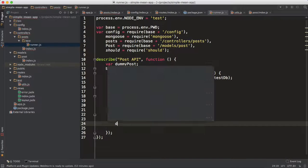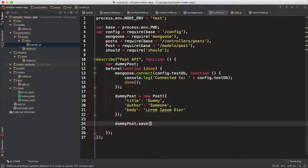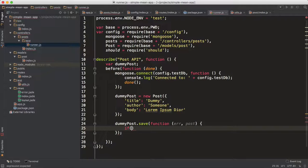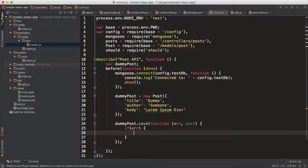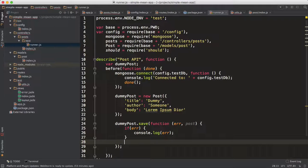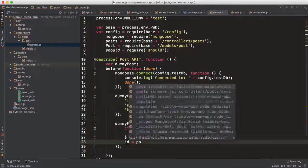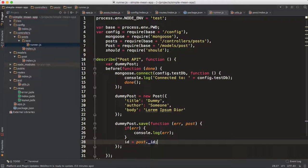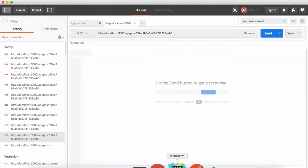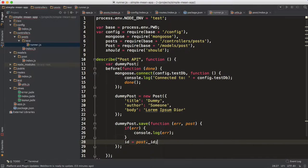Now we need to save it: dummyPost.save(). Once you're done saving — it might take time — so we have a callback with error and post. If there's an error, just console.log that error because this is not an endpoint. Otherwise, the default behavior is: I need the ID to work with my endpoints, so 'id' will be post._id. The ID is stored in MongoDB in underscore-id format, and 'id' is a global variable as well.